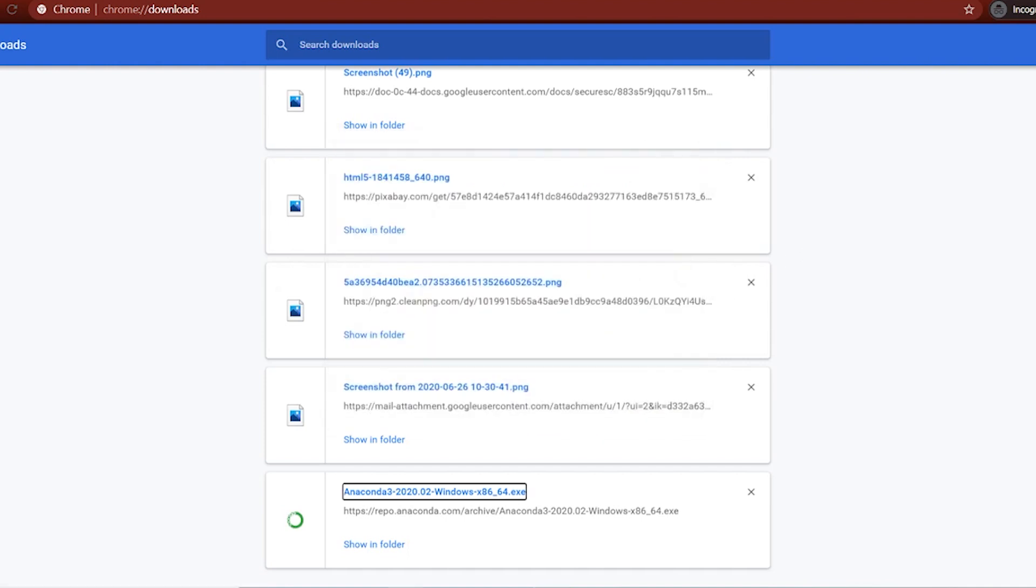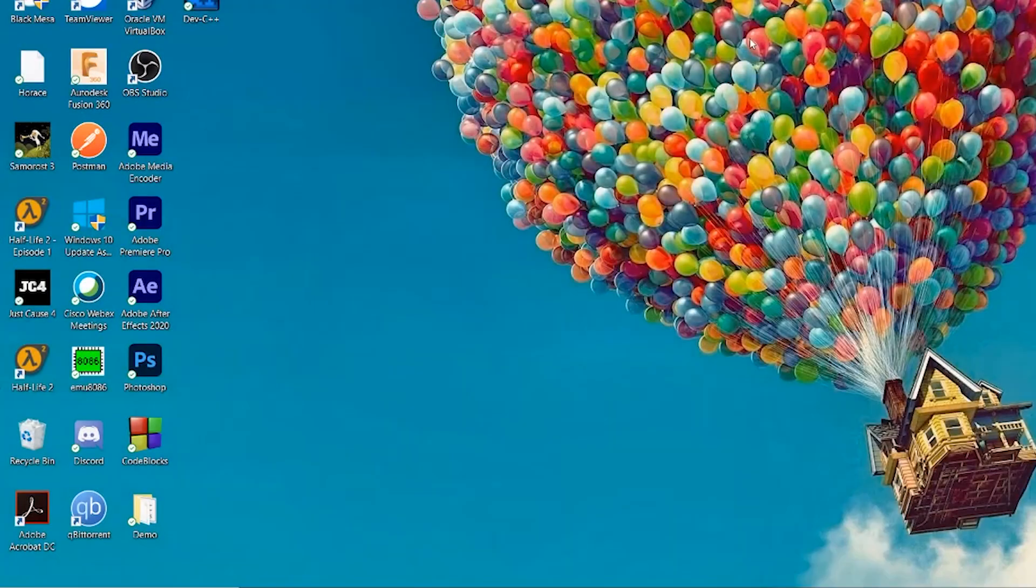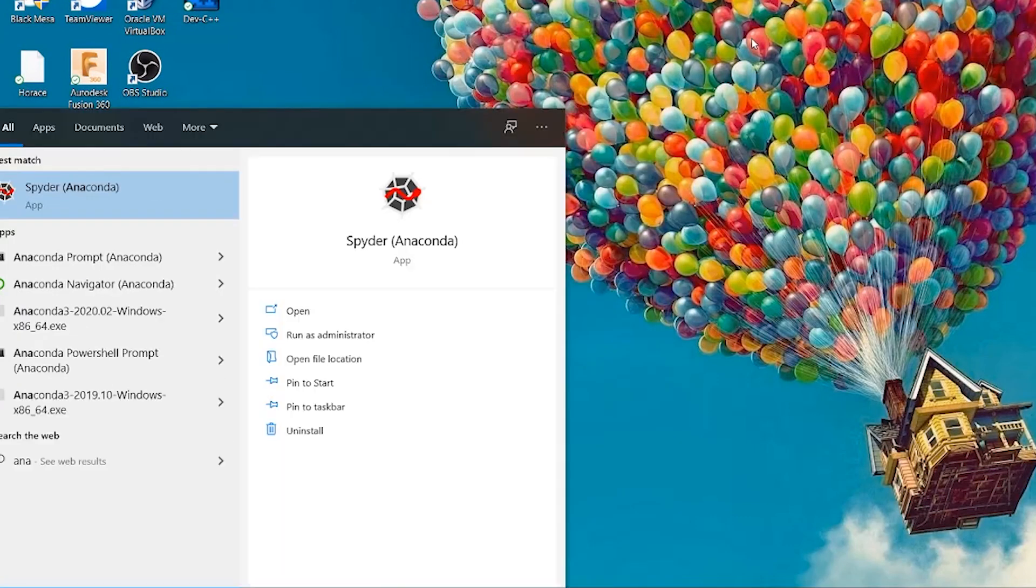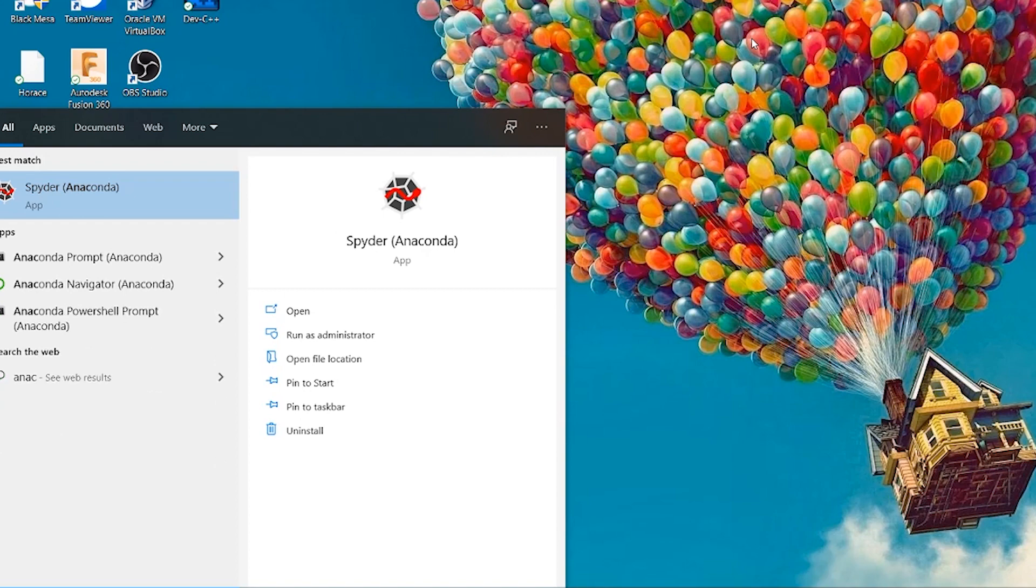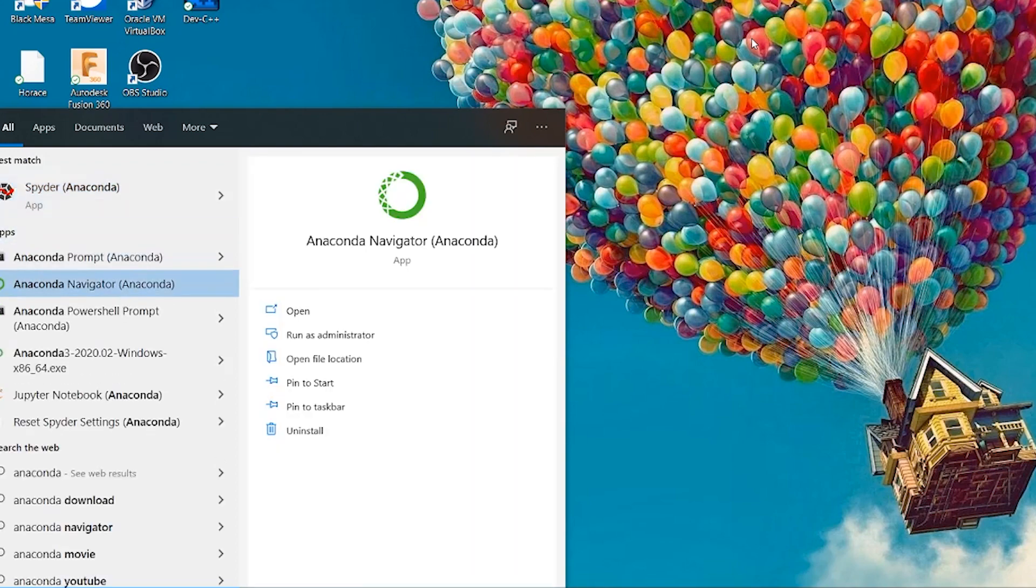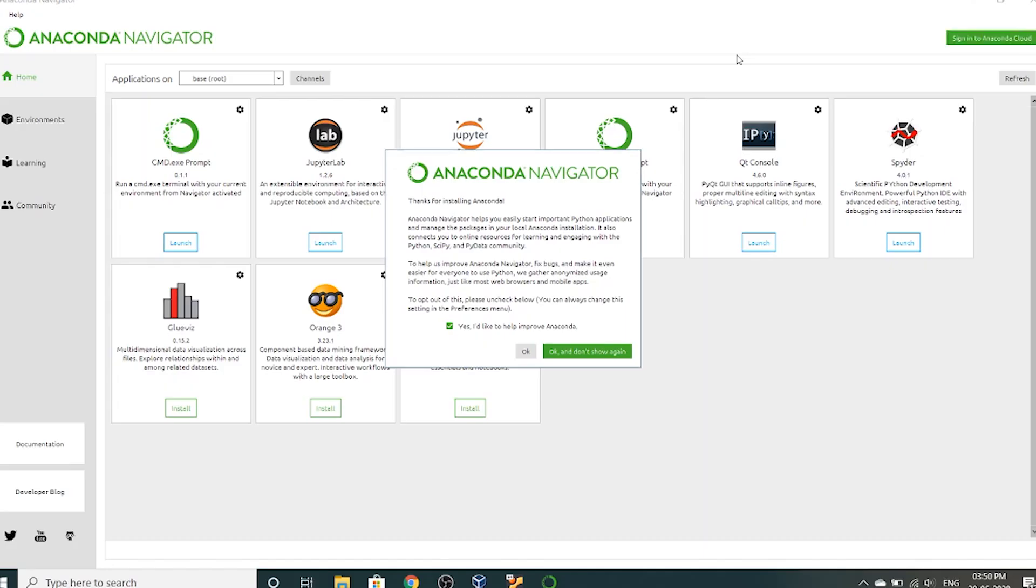So what's the great thing about Anaconda? It comes with multiple IDEs. One is Jupyter Notebook. Another is called Spyder. So you open your start menu. Search Anaconda. Anaconda Navigator. Open.